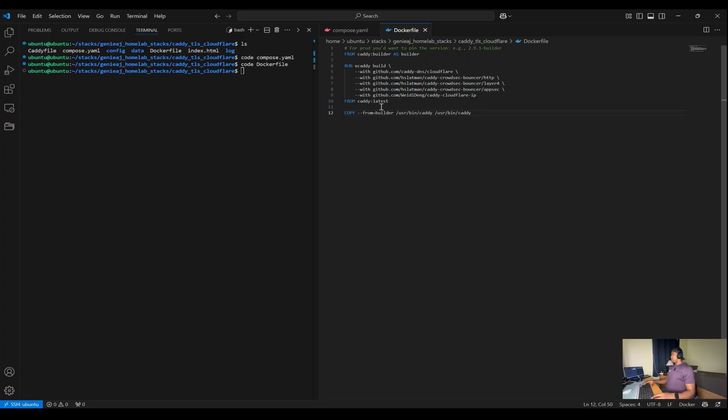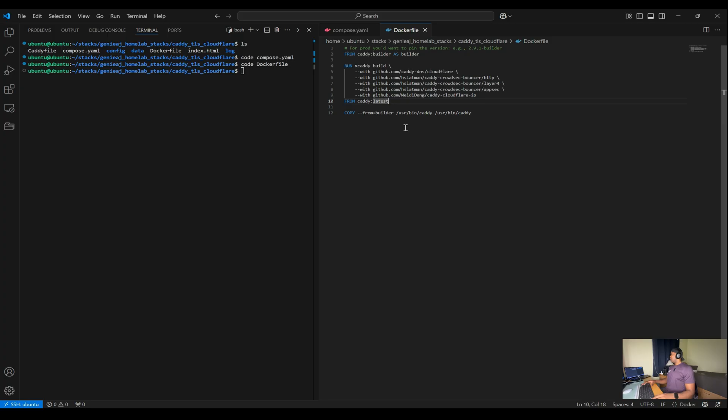And then you have from caddy:latest, which sets the base image for the final stage to caddy:latest, which is the official Caddy image from the Docker registry.